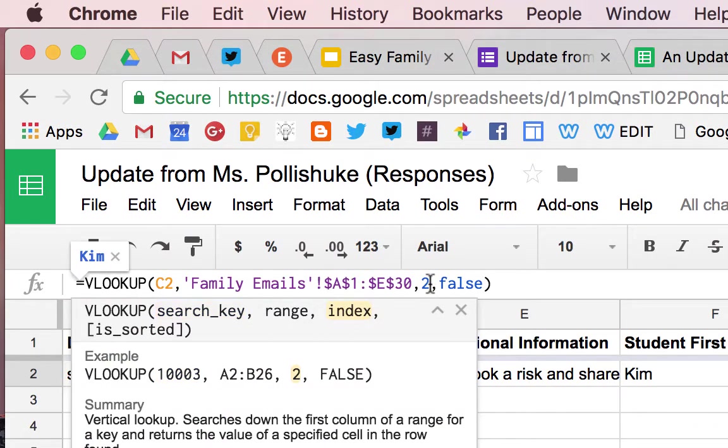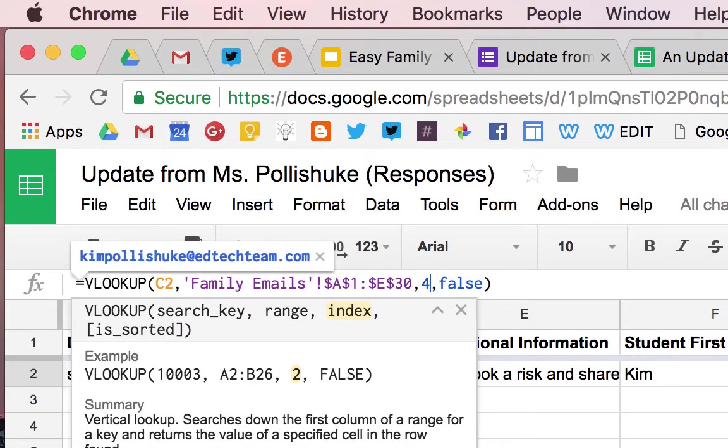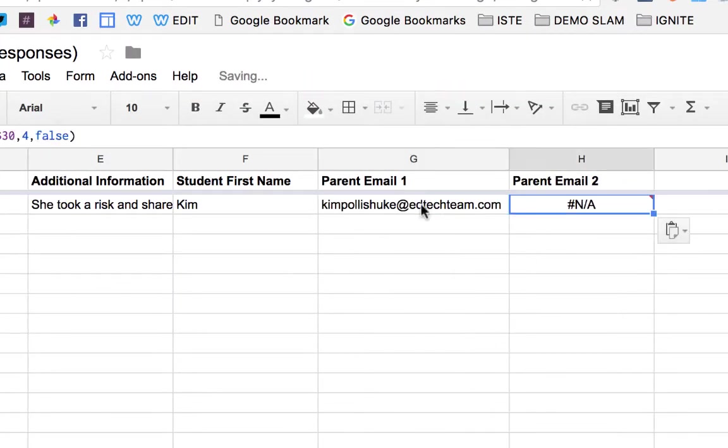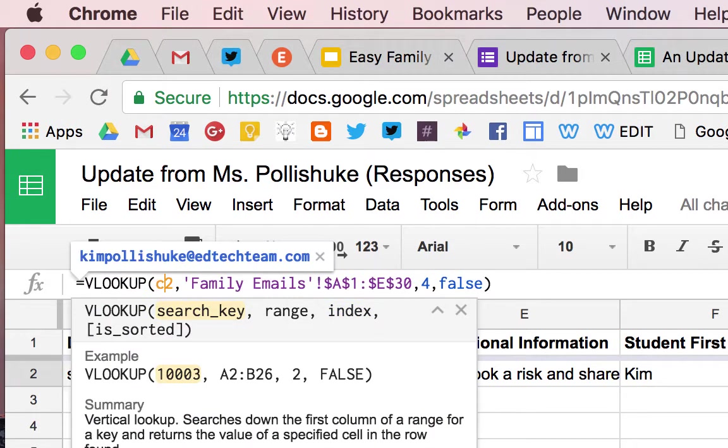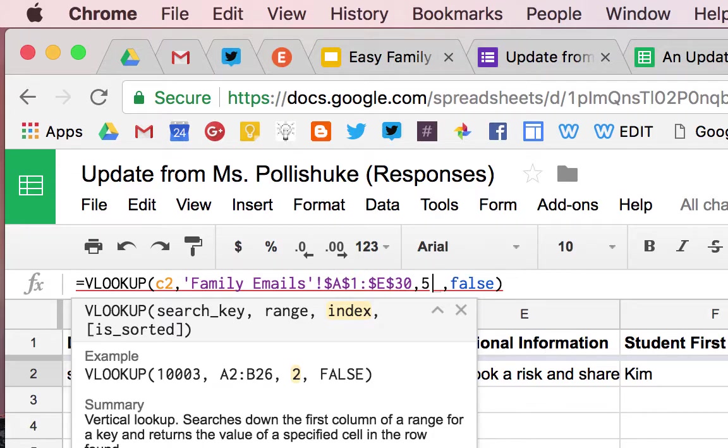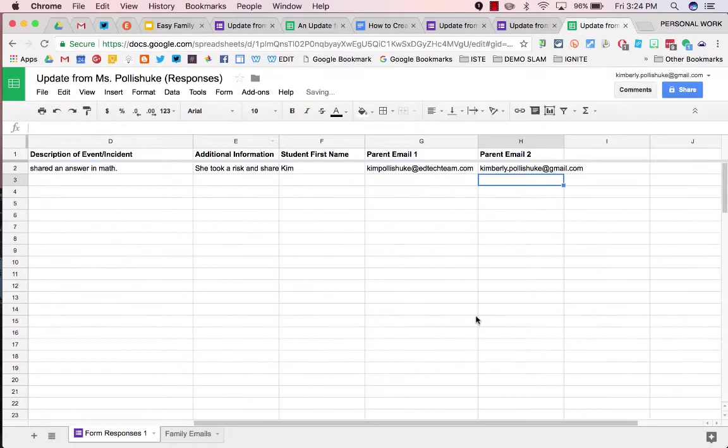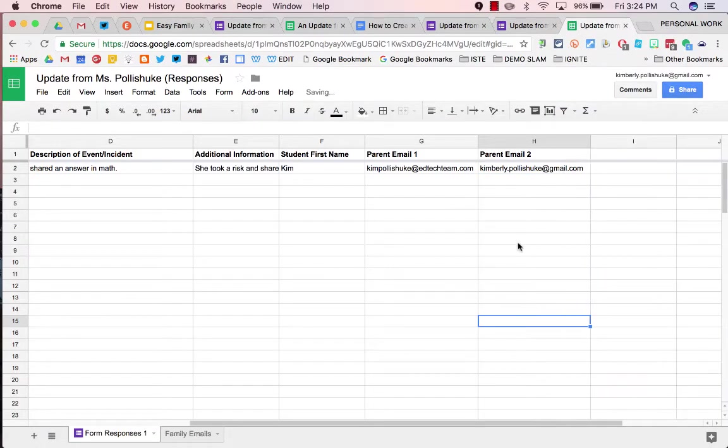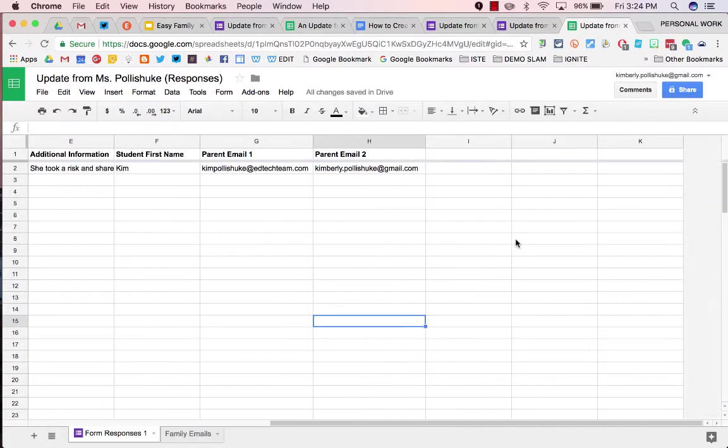And now, I want parent email 1, which is in column 4. I'm going to copy this one and paste it. I'm going to change it back again to C. It doesn't matter if it's lowercase or uppercase. But now, parent email 2 is in column 5. All my formulas are now in place.